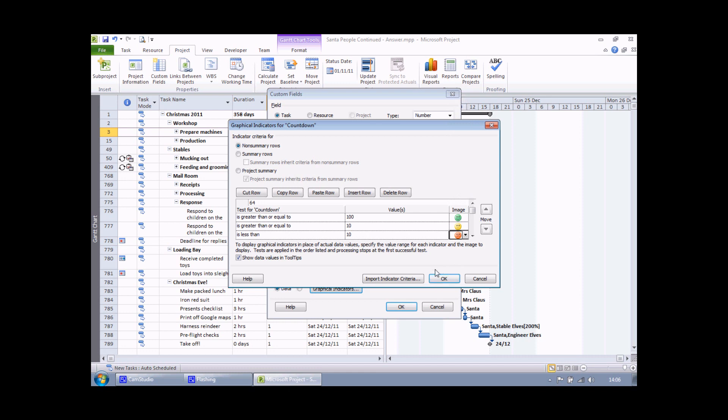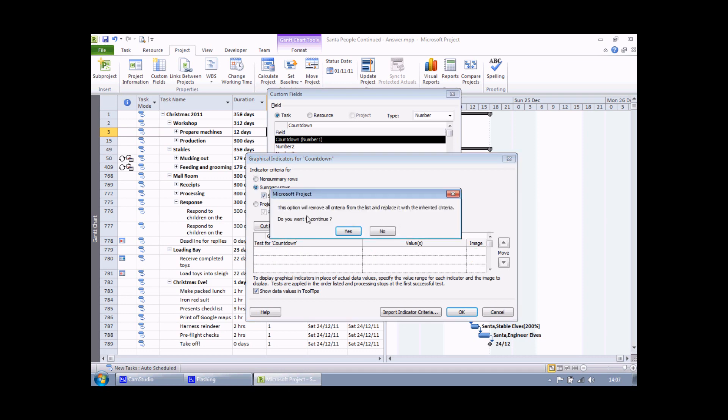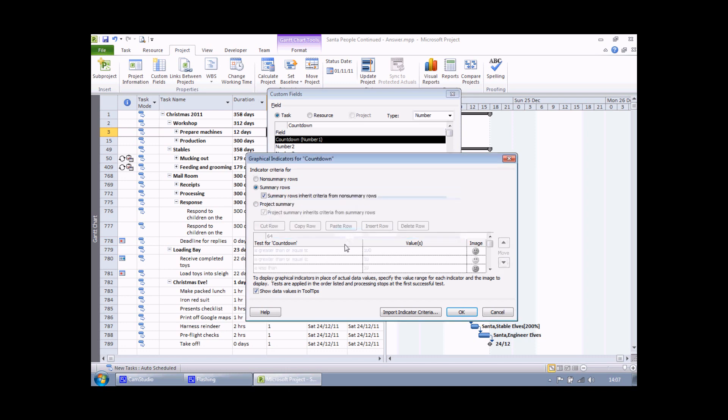Before I click OK, one last thing to consider is how summary rows are going to be displayed. So for the summary tasks, by default they won't use the same criteria that I've set up here. So to make sure that's the case, I'm going to click on the summary rows option and then simply check this box. Choose yes to make sure that that happens and I can see it's grayed out. I can't change this, but the summary rows are going to use the same symbols and criteria as my non-summary rows.